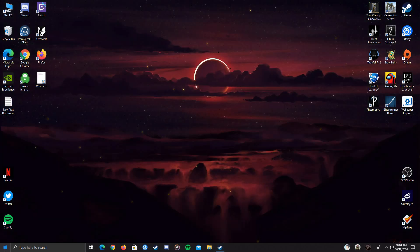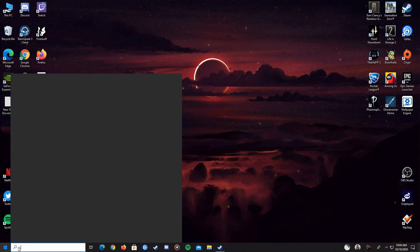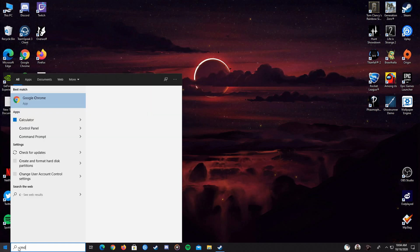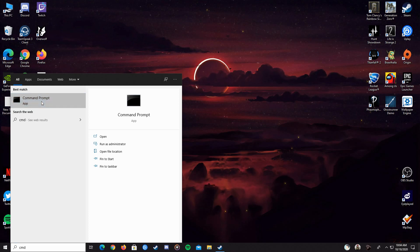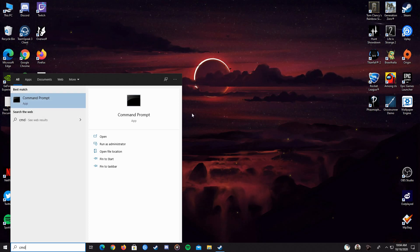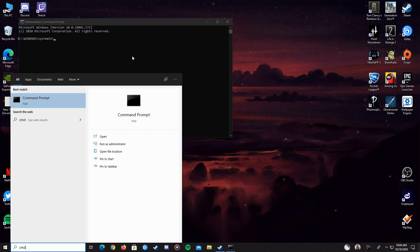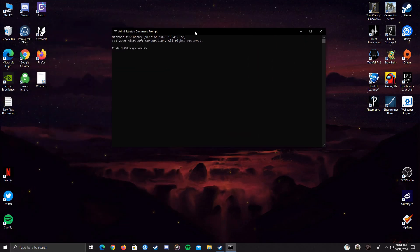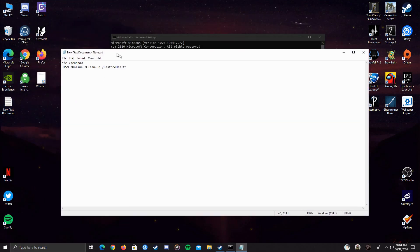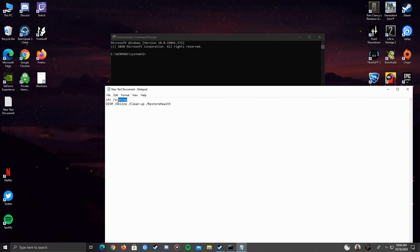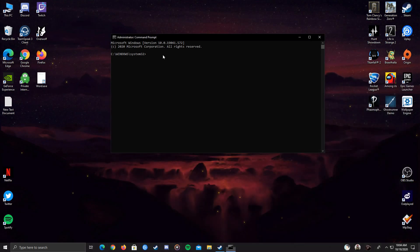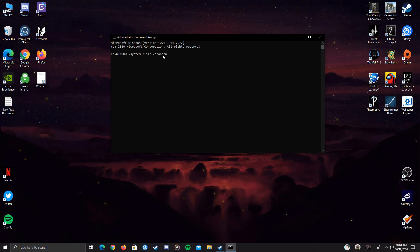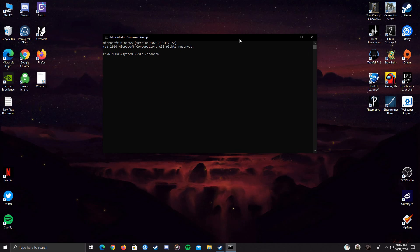So what you have to do is go to search and type in CMD, and then just run as administration. After you've done that, then copy paste this command. I will put it in description below, so just copy and control, and just click enter.